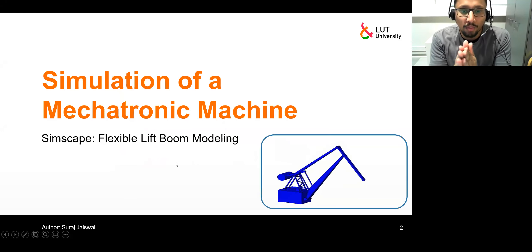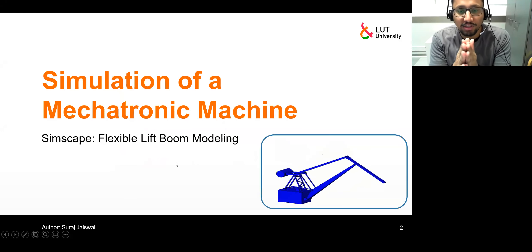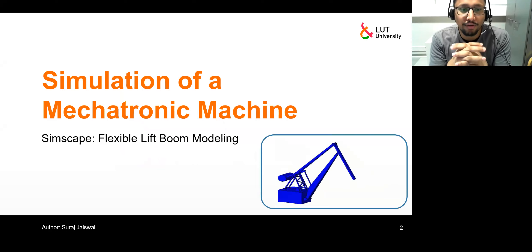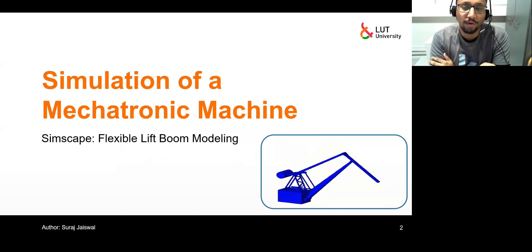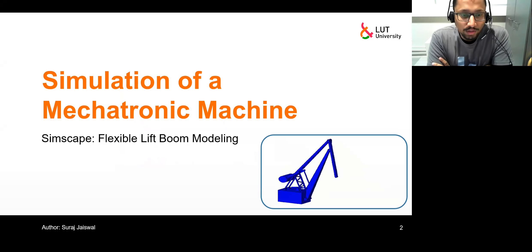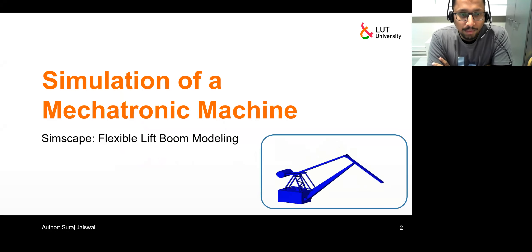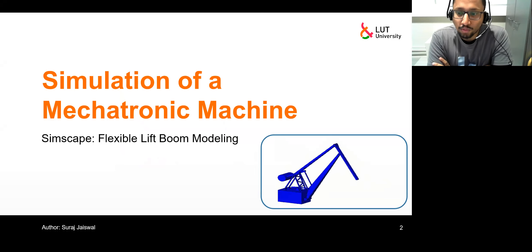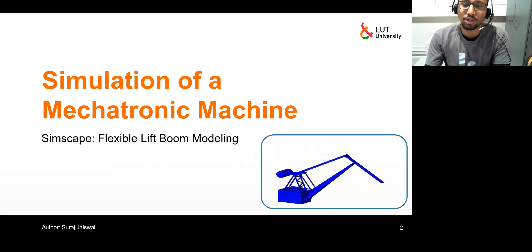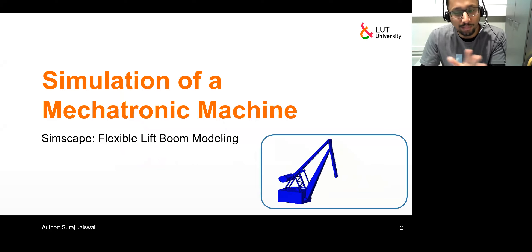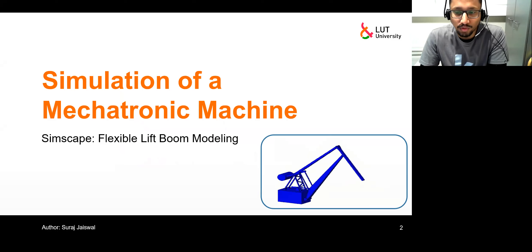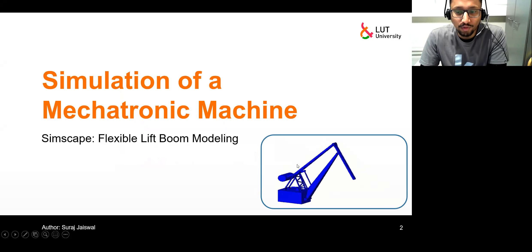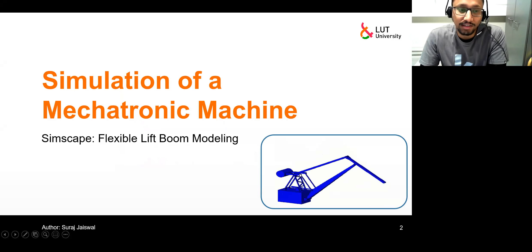Hello everyone. My name is Suraj Chaiswal and welcome to the fifth tutorial of the course entitled simulation of a mechatronic machine. In today's tutorial we will be modeling a flexible lift boom mechanism. As you can see on the animation, this is just to give you a brief idea about how the lift boom mechanism works, but this is not what we will be modeling — rather an equivalent system of that.